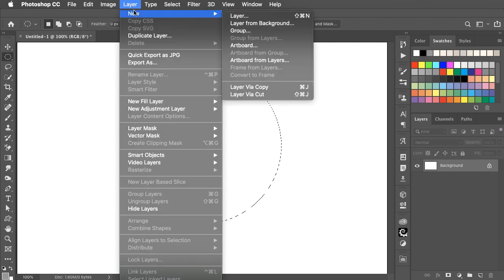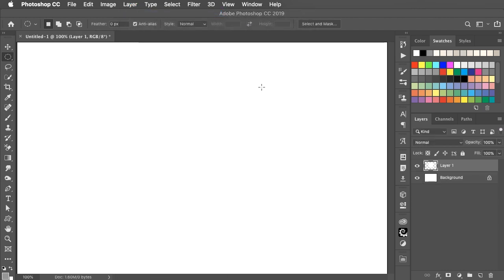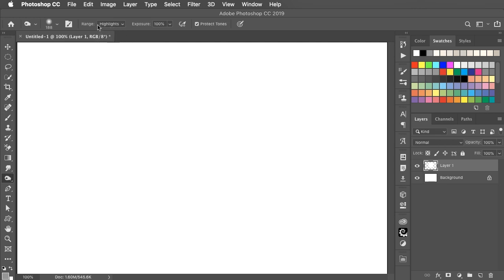Make a new layer via copy from that selection and now switch to the Burn tool, making sure the range is set to Highlights.